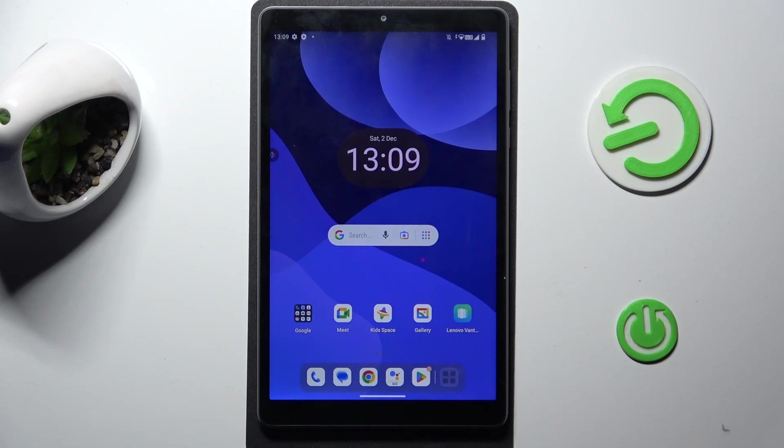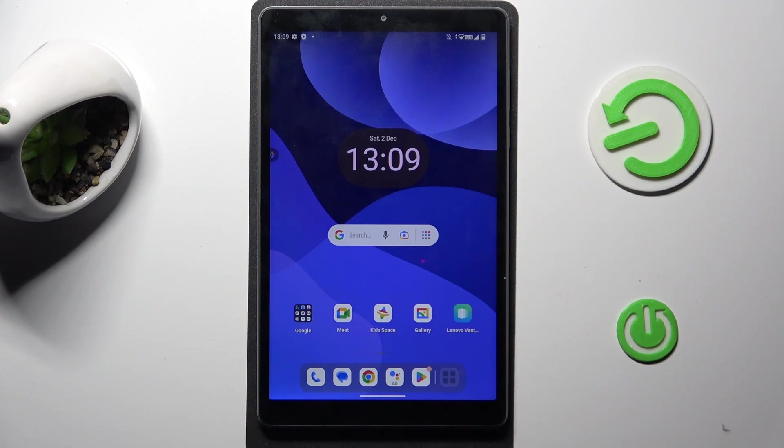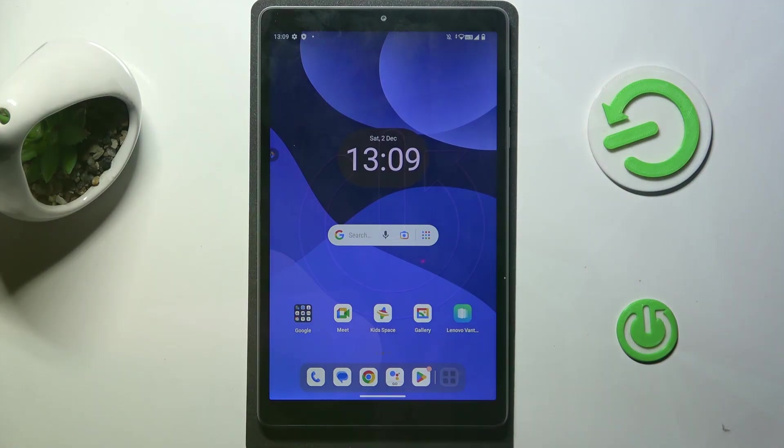Welcome to Hard Resets Info Channel. Today I will show you how to set mobile data limit on your Lenovo Tab M8.